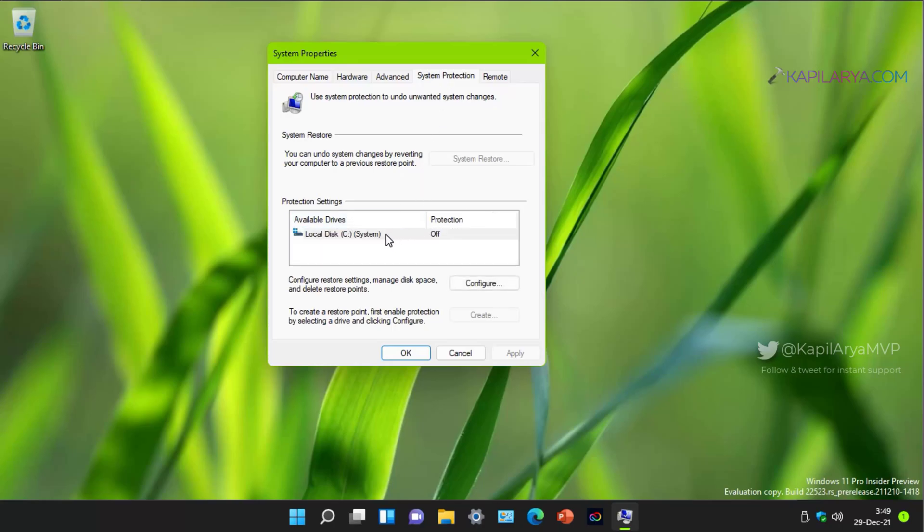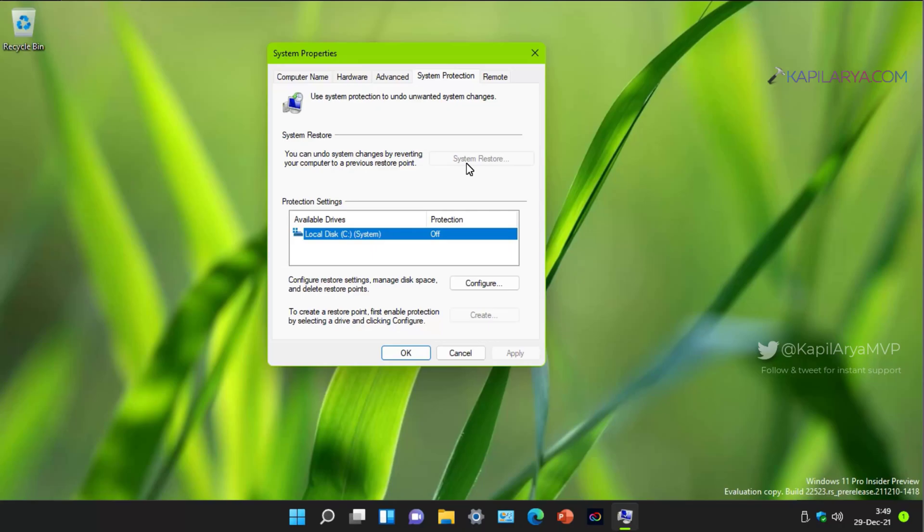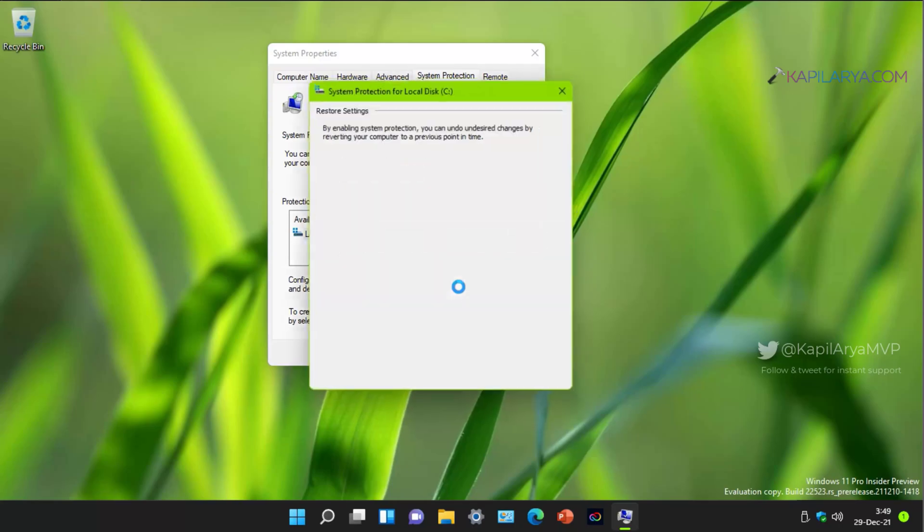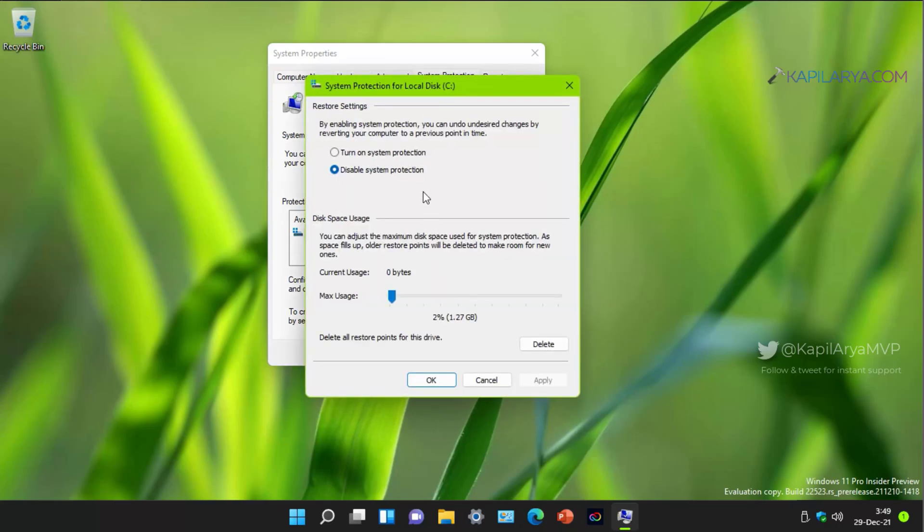Under system properties, go to system protection tab and here you can see that protection is turned off for the system root drive that is C drive on which Windows is installed and due to which the system restore is grayed out. So we will first need to enable system protection.